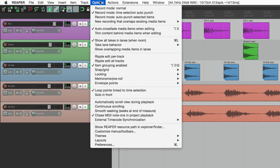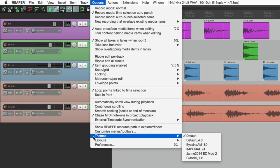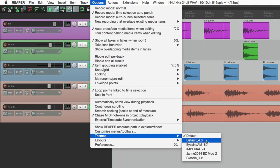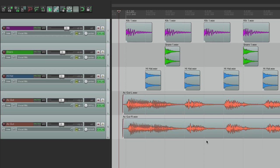If we go to the Options menu and go down to Themes, here we can change the theme. In these tutorials I've been using the default that comes with Reaper 5, but we could switch it to the default that came with 4, and it'll look like this.